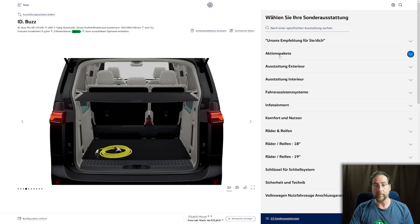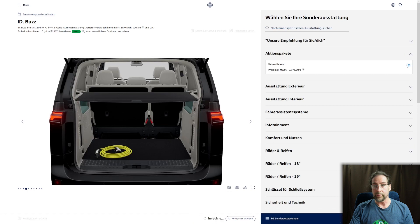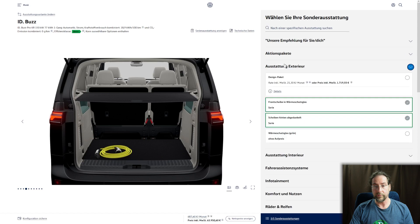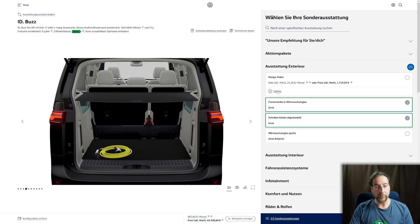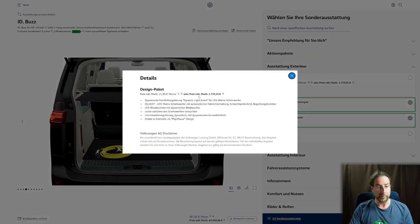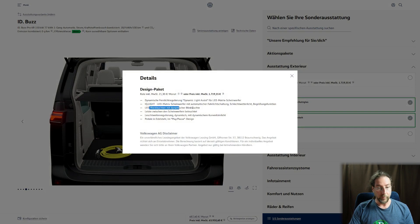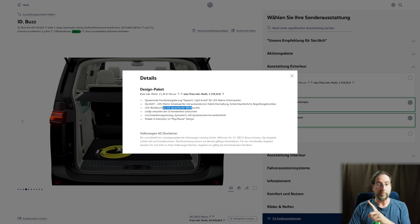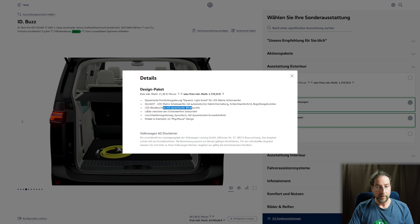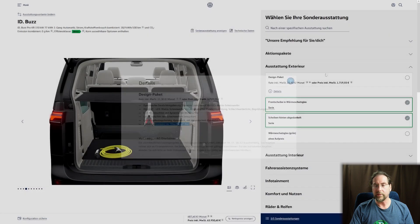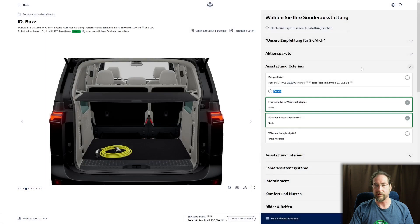We get the incentives here in Germany, that's minus 2,975. Then we have design package which includes the LED matrix light, dynamic indicators, the light bar in front between the two main lights, cornering lights, and the play pause button. I thought it's for just the first edition.